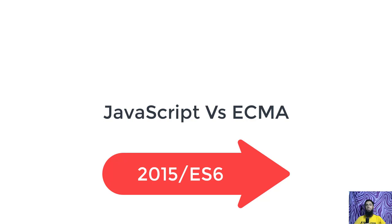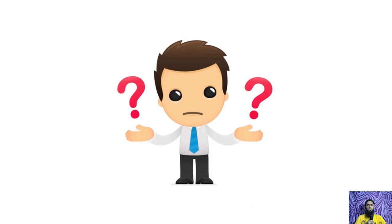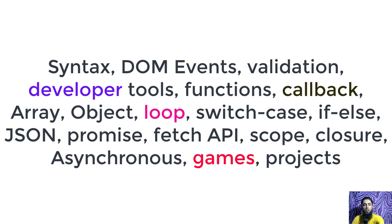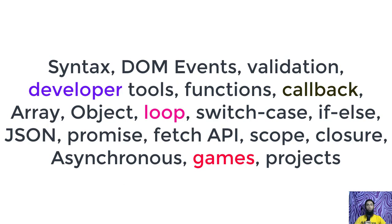This specification defines many new features in JavaScript. If you are thinking what we will be learning in this course, here are certain topics that we will be covering in this video series. First we will go through the syntax, then DOM events, form validations, developer tools, functions, callback, arrow function, anonymous function, array, object, loop, switch case, if else, JSON, promise, fetch API, lexical scoping, closures, asynchronous JavaScript and also we will be creating games and some minor projects as well.